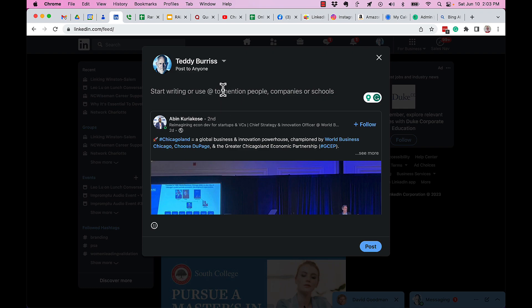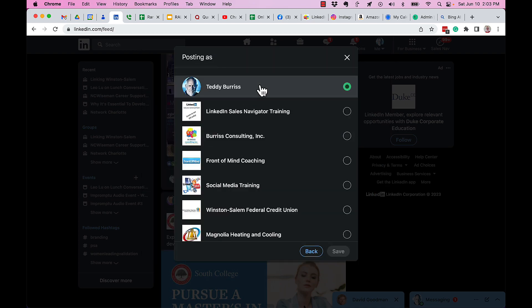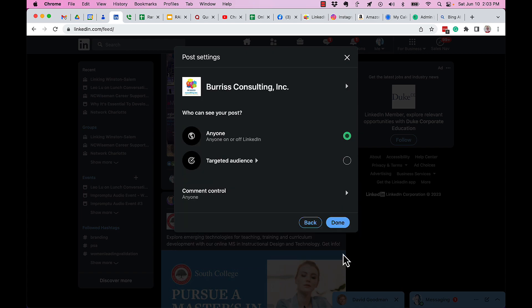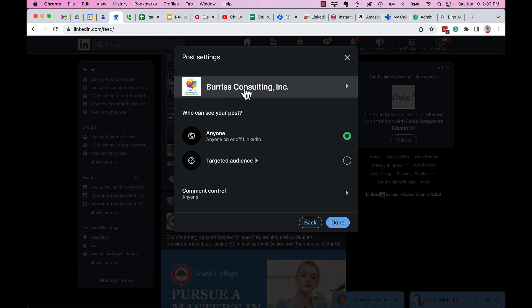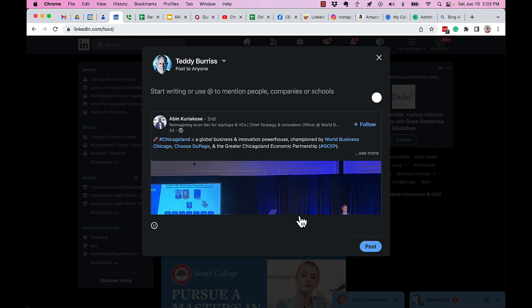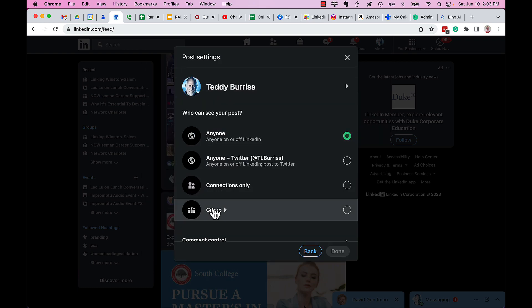This is not a company page post. For a company page post, if you have more than 300 followers, you can do what's called target audience. Let me show you - if I go over here, click on this, go to Burris Consulting and hit save, now I can do targeted audience as a company page post. But you cannot do targeted audience as an individual - you can only choose anyone, anyone on Twitter, connections only, or groups.